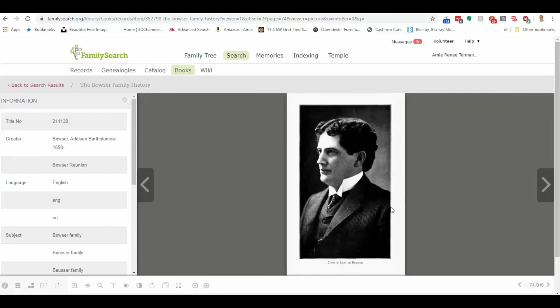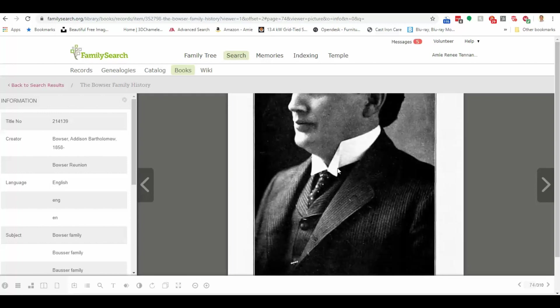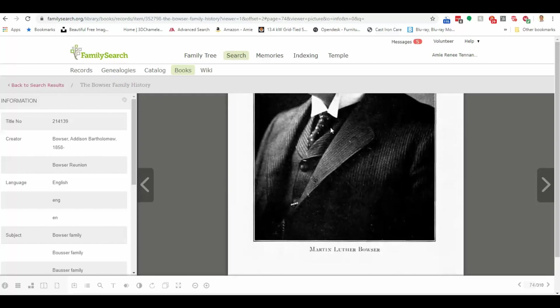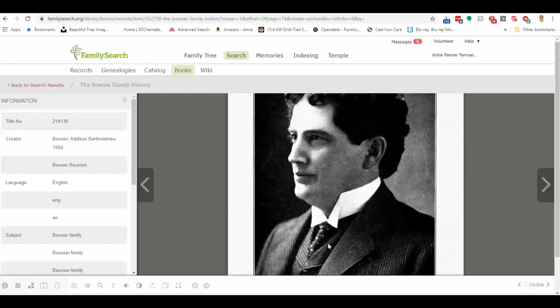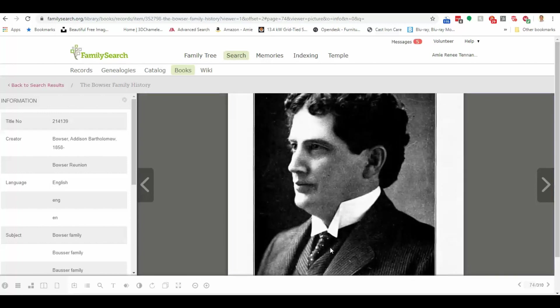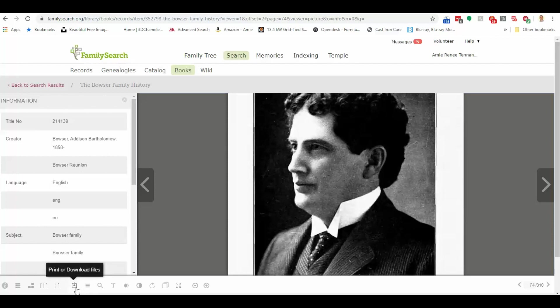I'm going to zoom in by clicking here. Click and drag. This is Martin Luther Bowser. Now, if Martin were my ancestor, I might want to save this picture. I could do that by clicking over here on the menu, print or download this file. I could also take a screenshot.